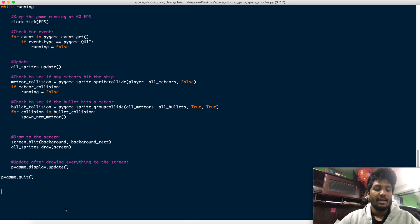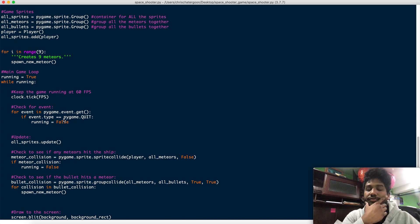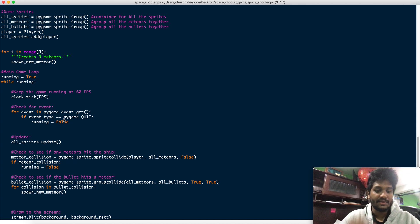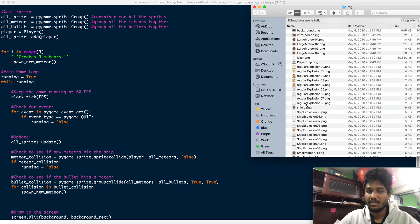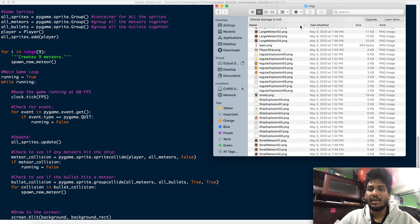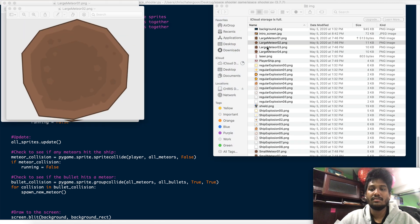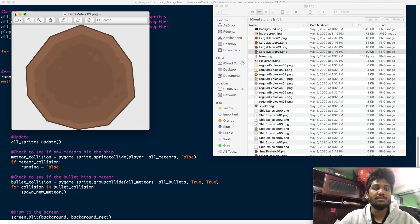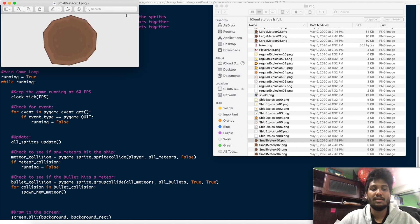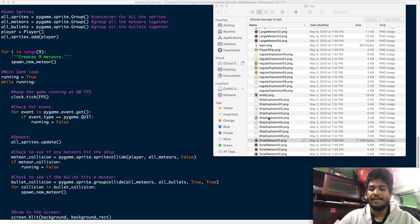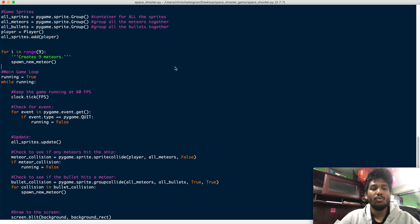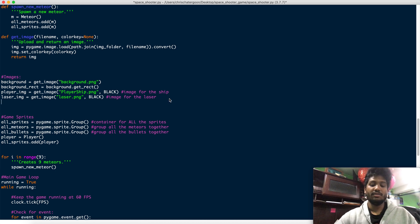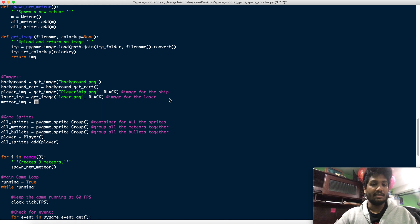So what I wanted to focus on is here, I wanted to focus on uploading images for the meteor. Now, the meteor, it was a little bit tricky because I have here a bunch of them. We have, so check this out. We have large meteors. And then I also had some small meteors, so we could have like a mix-up. And regular explosions, that's for something different.